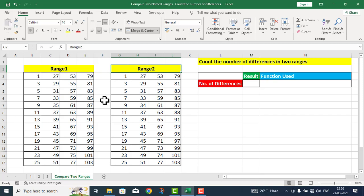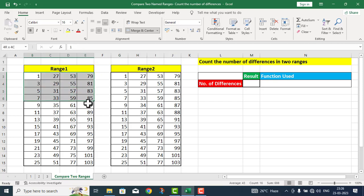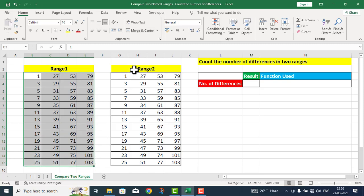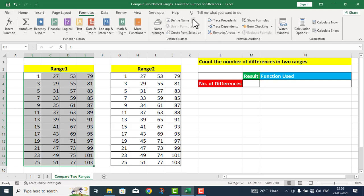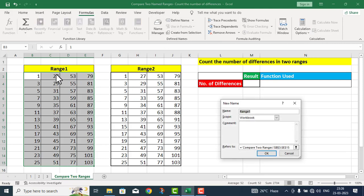سب سے پہلے میں یہاں پر ان دونوں tables کو define name کے ذریعے نام رکھ دوں گا۔ میں نے first table کو پورا select کیا اور Formulas کے اندر define name میں گیا۔ اس particular table کو ایک نام دینا چاہتا ہوں۔ By default اس کے اوپر range one لکھا ہوا تھا تو new name box نے اس کا range one نام لے لیا — مجھے یہ name acceptable ہے۔